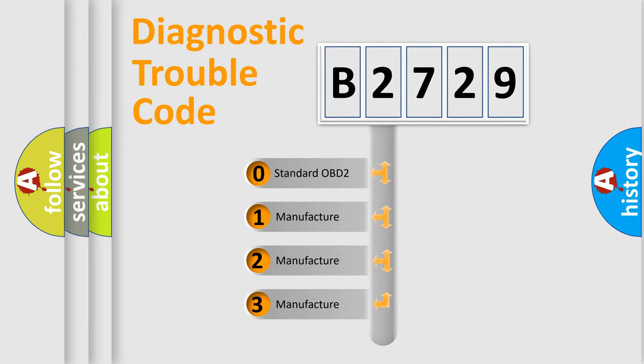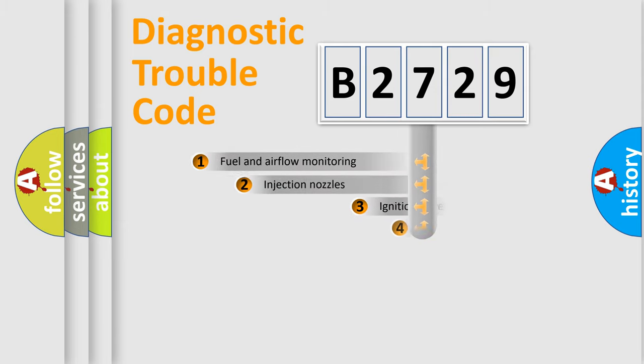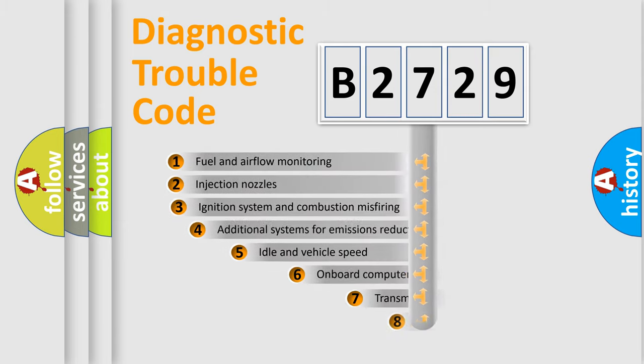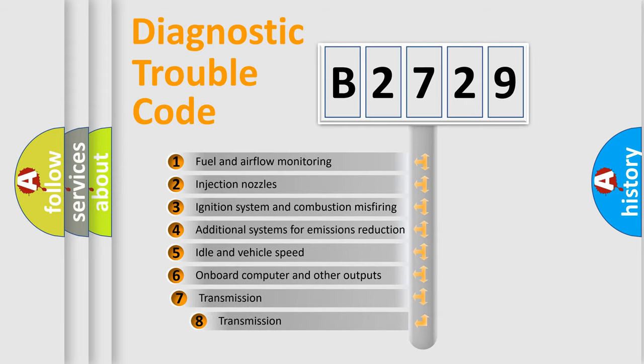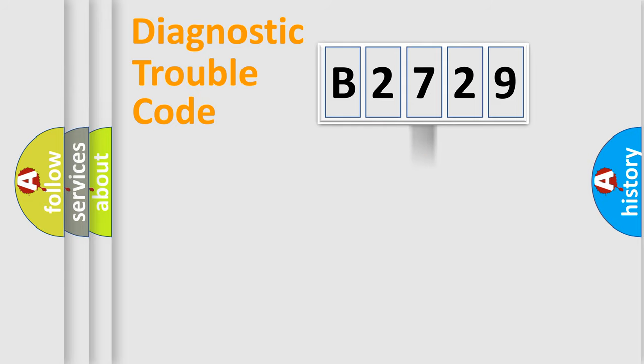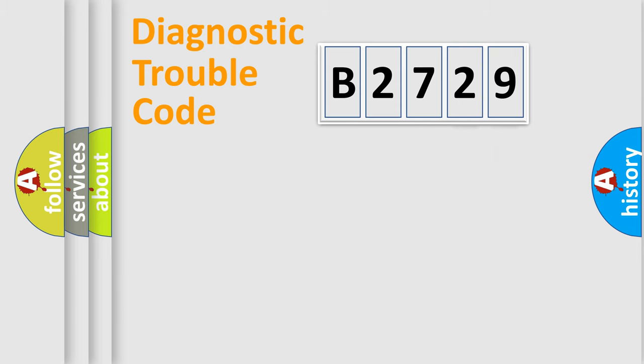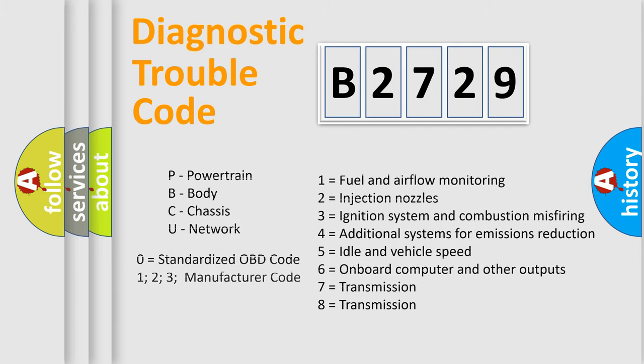If the second character is expressed as zero, it is a standardized error. In the case of numbers 1, 2, 3, it is a more prestigious expression of the car-specific error. The third character specifies a subset of errors. The distribution shown is valid only for the standardized DTC code. Only the last two characters define the specific fault of the group. Let's not forget that such a division is valid only if the other character code is expressed by the number zero.